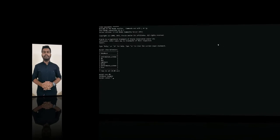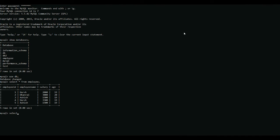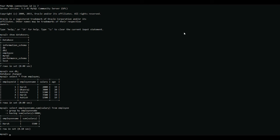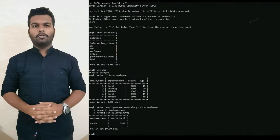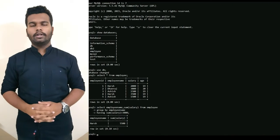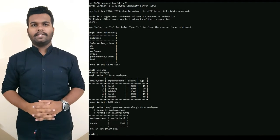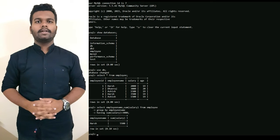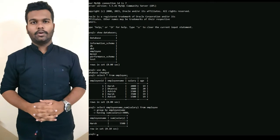Let's see the example. As you can see in the output, only one group is in the result set, as it is the only group where sum of salary is greater than 3000.